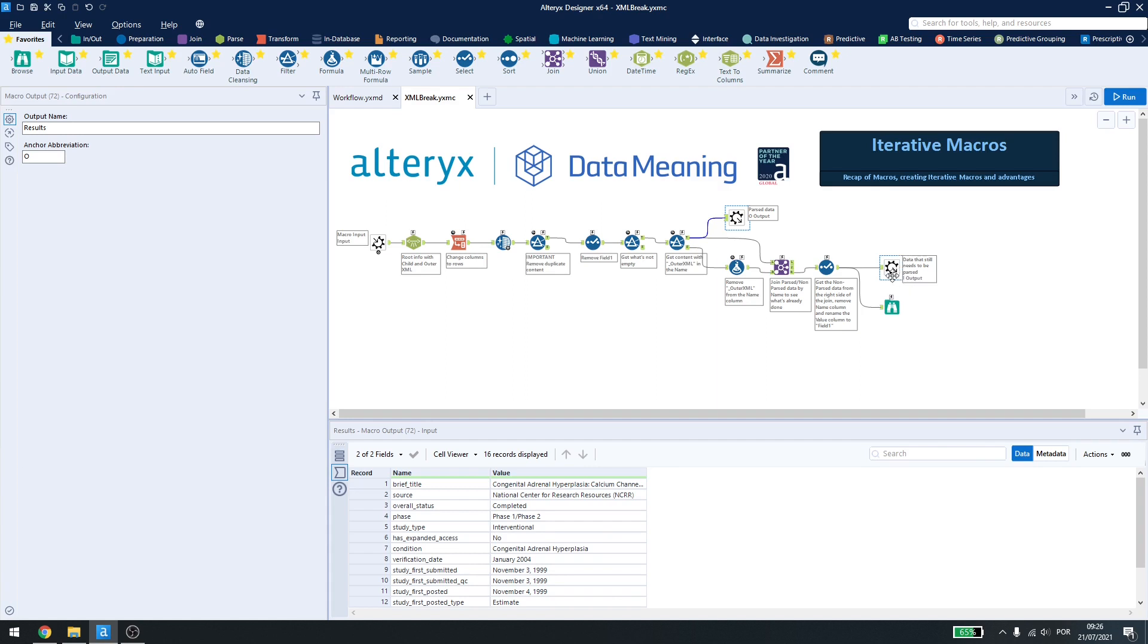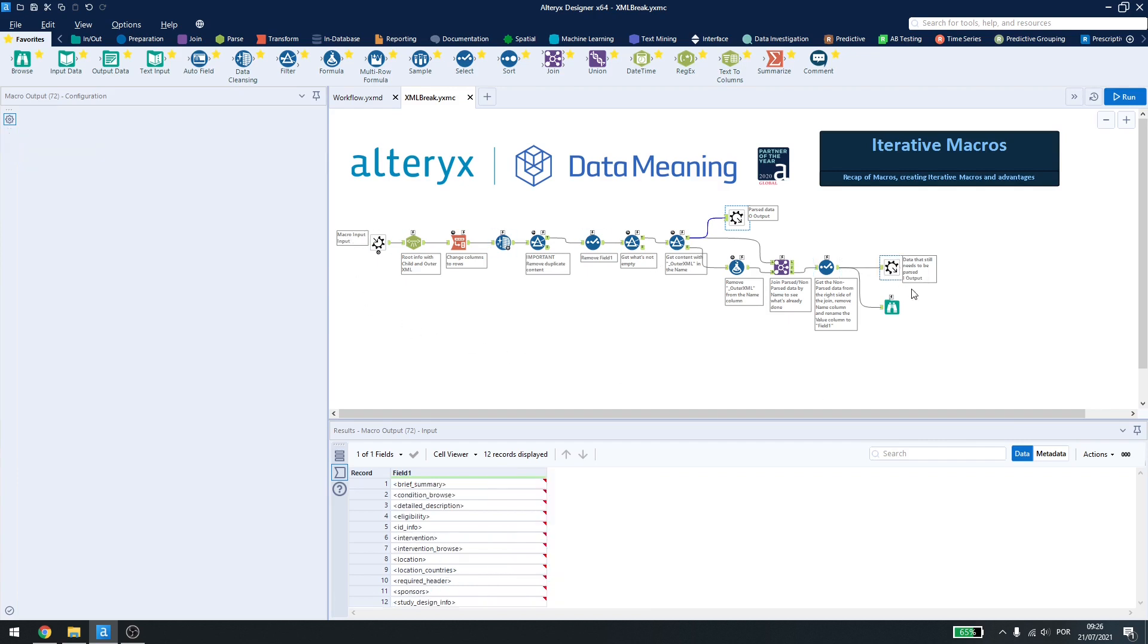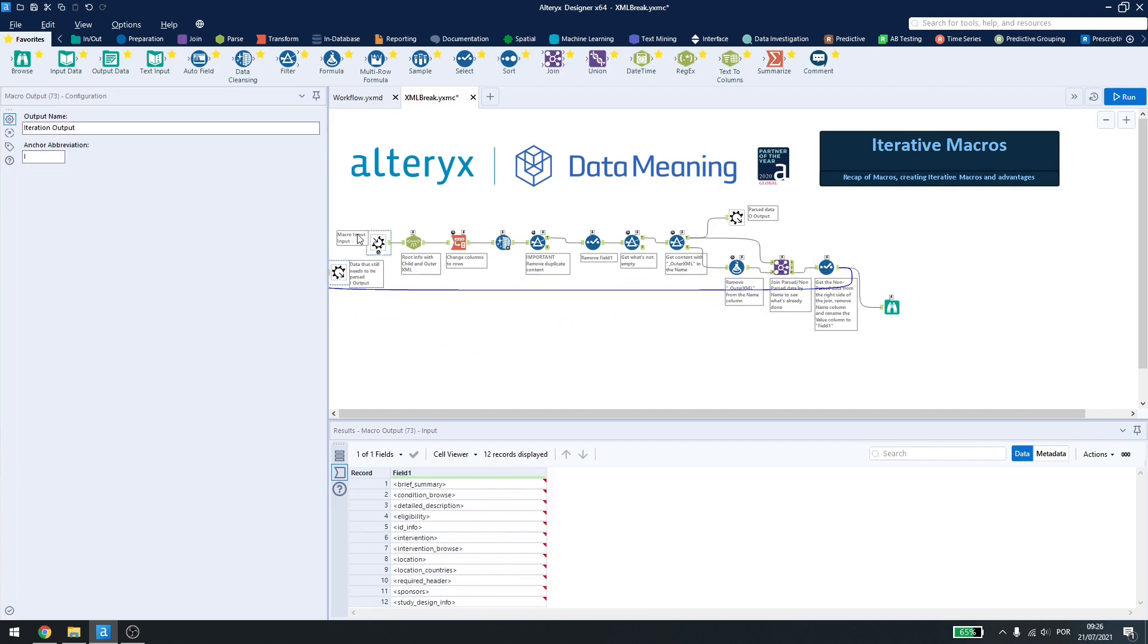This output here is the iterative one. So every time I run this workflow, it will run and give my results and it runs and when it gets here, it will feed back this information. Some people like putting this right next to the input to know that it's the iterative output.